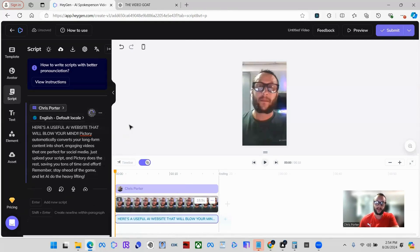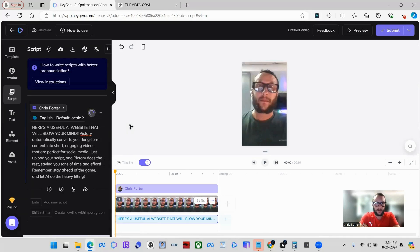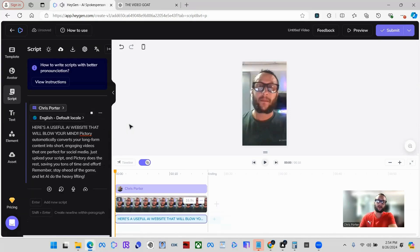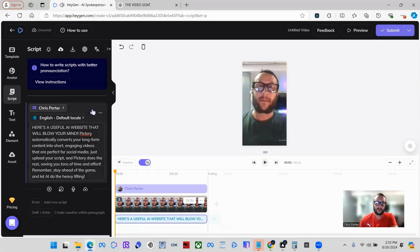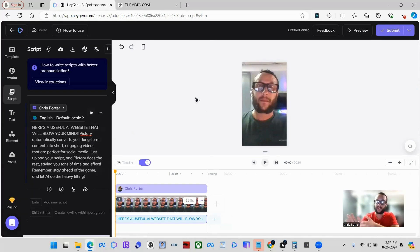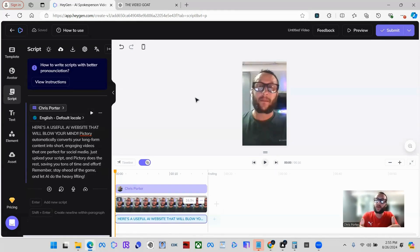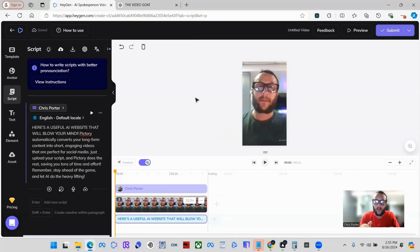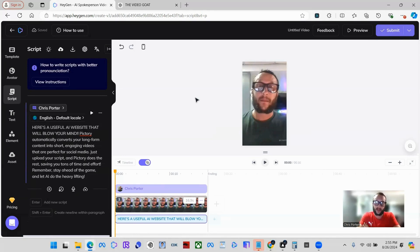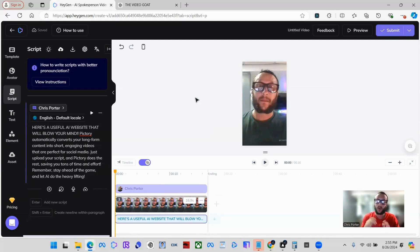Here we go, it's just rendering: "Here's a useful AI website that will blow your mind. Pictory automatically converts your long-form content into short engaging videos that are perfect for social media." That's really as easy as it is. Depending on how you do your video clone, when you do your 30-second video of you talking to clone from, however you talk or whatever tone you have, it's going to try to replicate that. So keep that in mind. If you have a real enthusiastic voice, a good personality, clone yourself with a very enthusiastic voice. That way when it makes a clone, it gives it more of that natural feel to it.